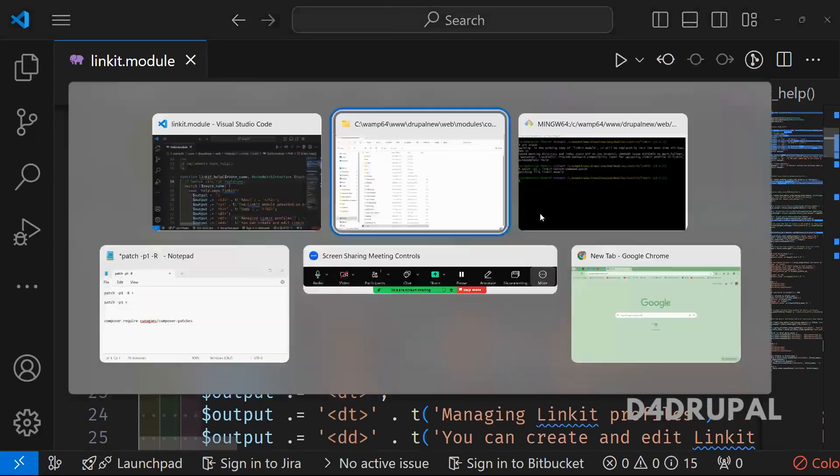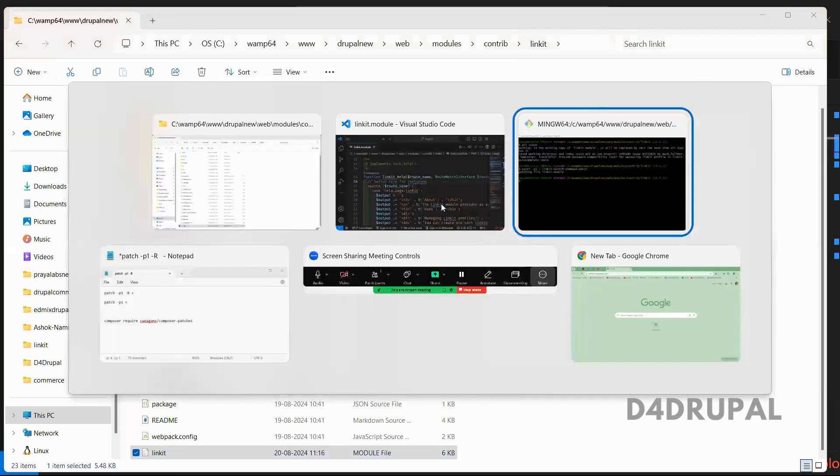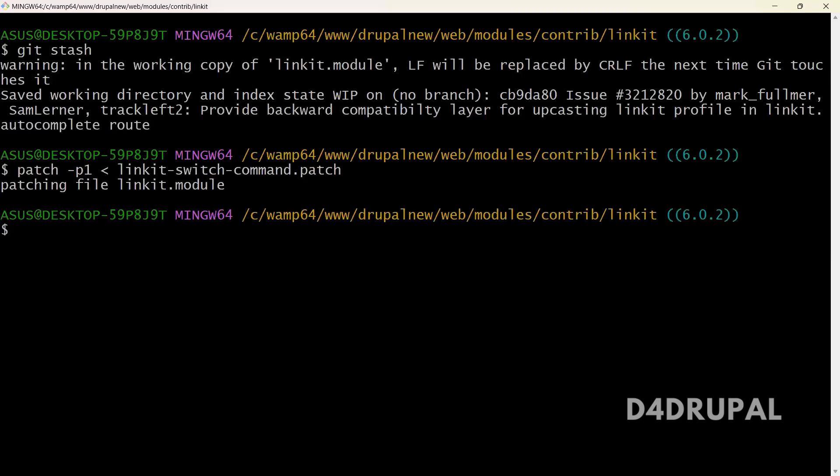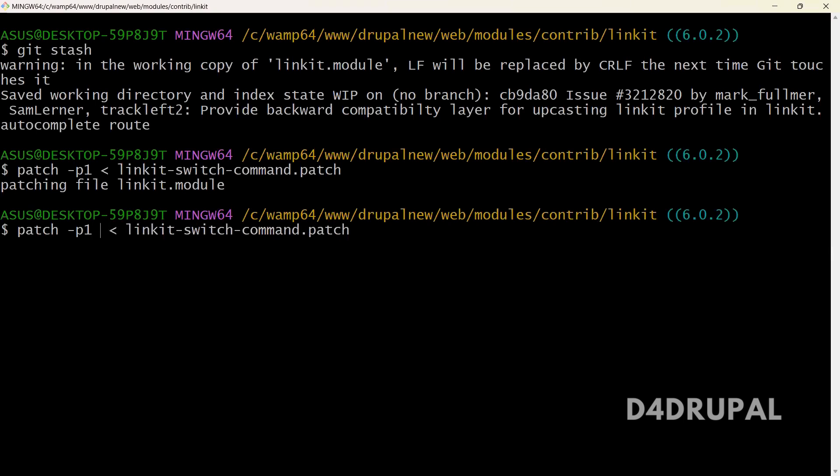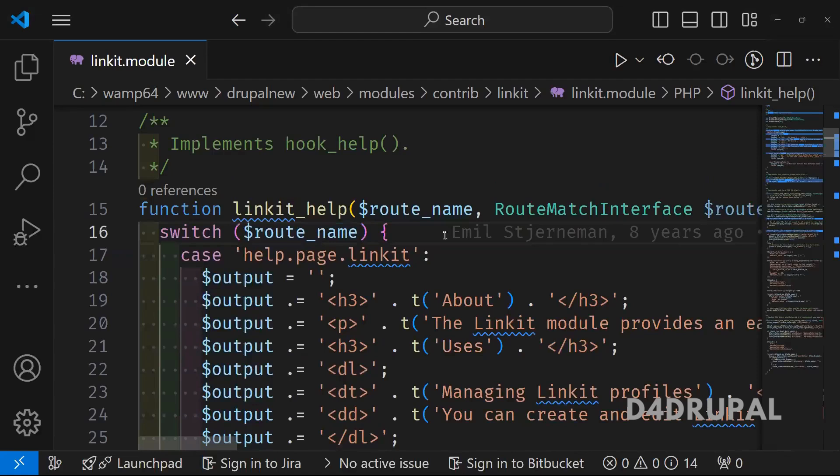You can reverse it. Now the patch is removed. So which means our patch file is working fine with our patch file.